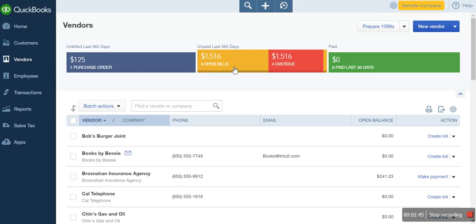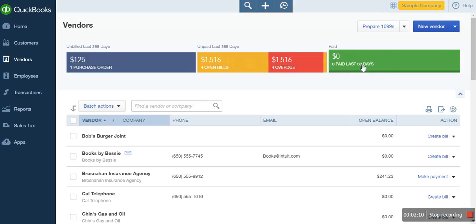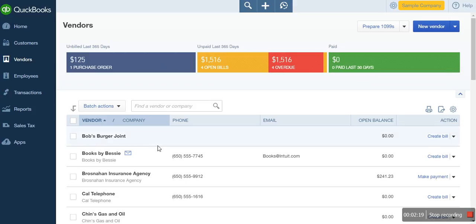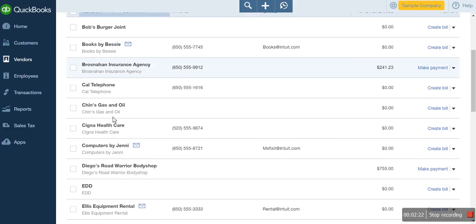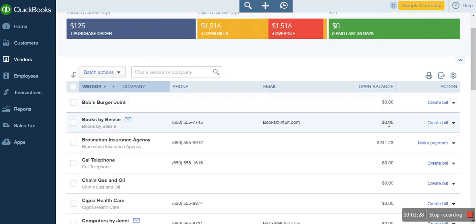Open bills will show you a list of all the transactions that you've entered with your suppliers and the amount you're going to pay. Then you can see overdue bills, which is similar to open bills — it means all the transactions entered with your vendors that are going to be paid for. Because they've surpassed the period within which they're supposed to be paid, that's why they've become overdue. Here you will see 'paid in the last 30 days' — these are the amounts that we have actually paid to vendors so far, though from here you can see we haven't paid any.